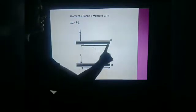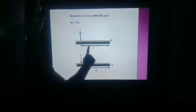Now take another example. Suppose that we have a rod and this is the pivot point. At this point we just want to apply a force, and this is the distance from the axis of rotation. So the moment of force is F into D.